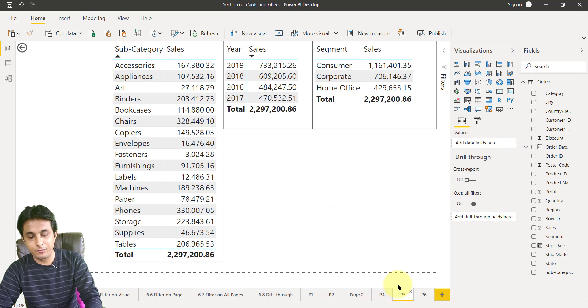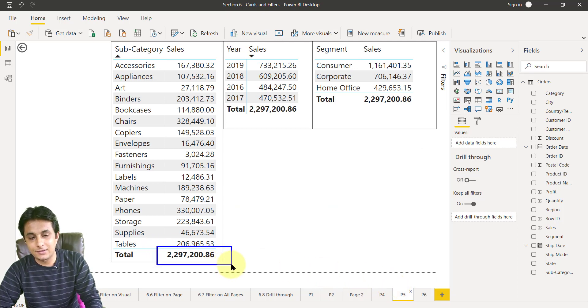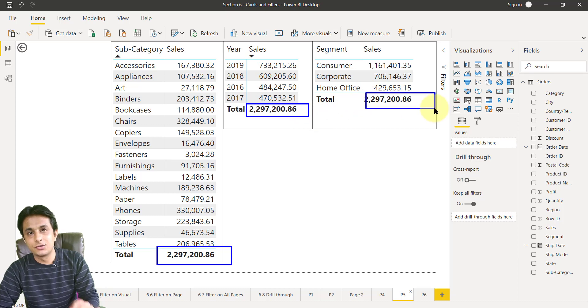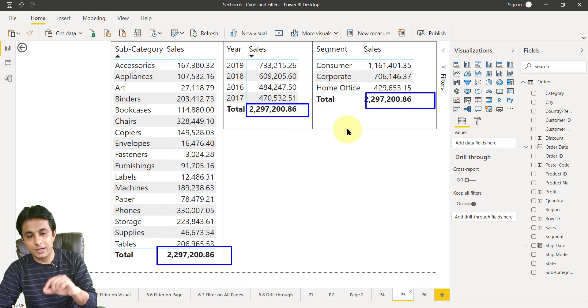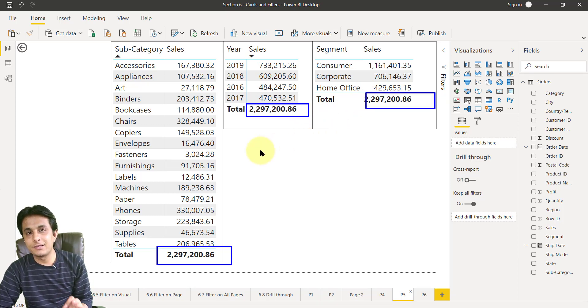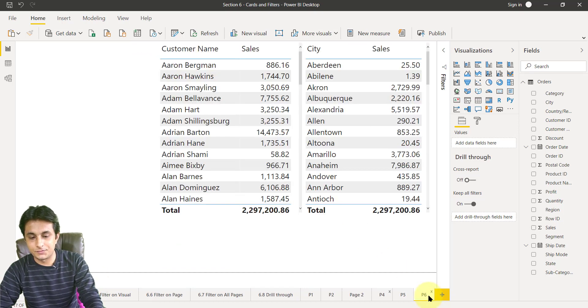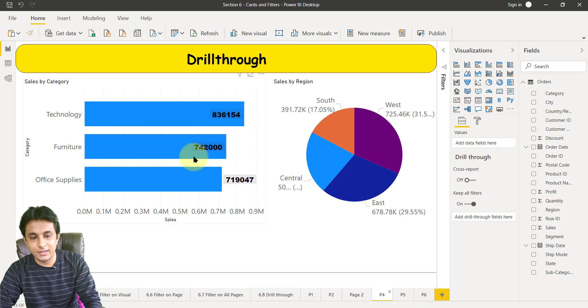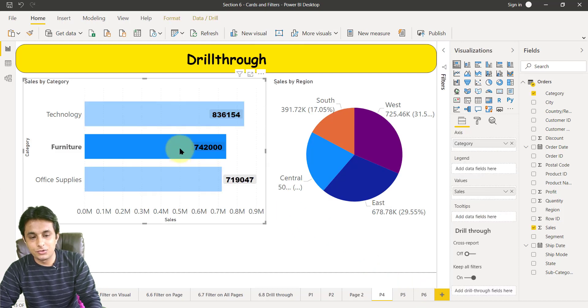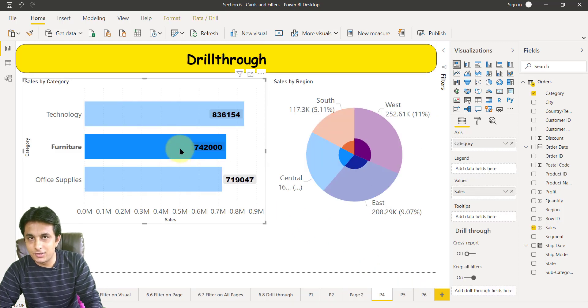So this table or this page should only give me details about that furniture or whatever option I select. Same applies for p6 also. So once again I repeat: suppose if I click on this furniture button which is 7 lakhs 42,000, if I want to see details about it. What I mean by details: it can be subcategory sales of furniture, order date sales of furniture, and segment sales.